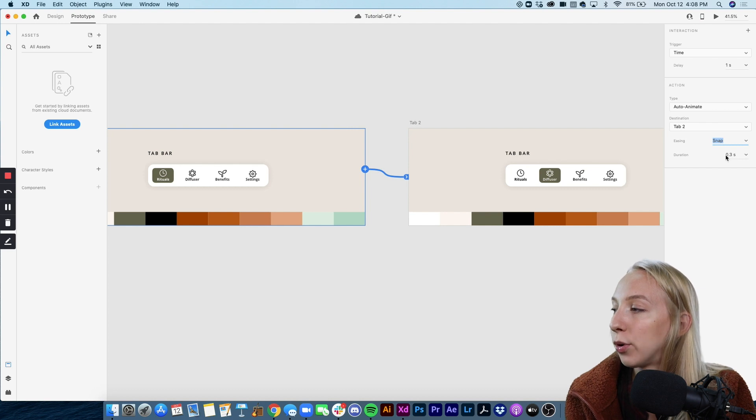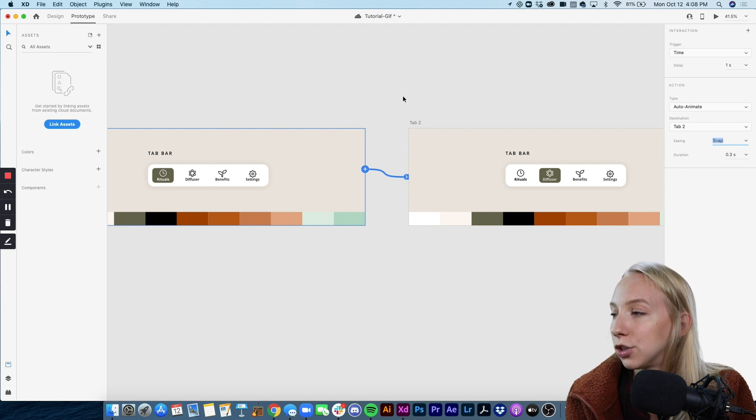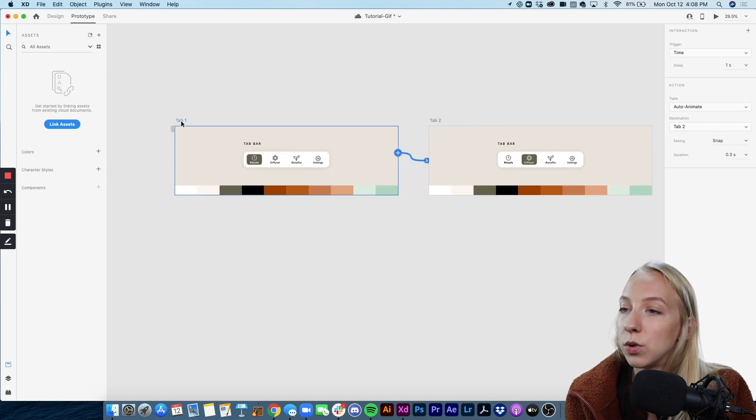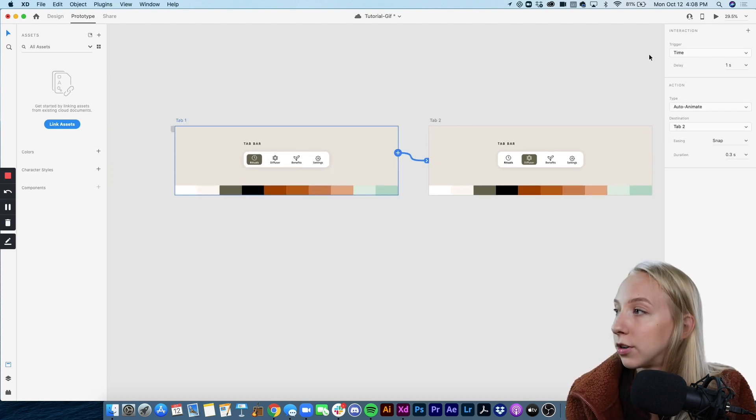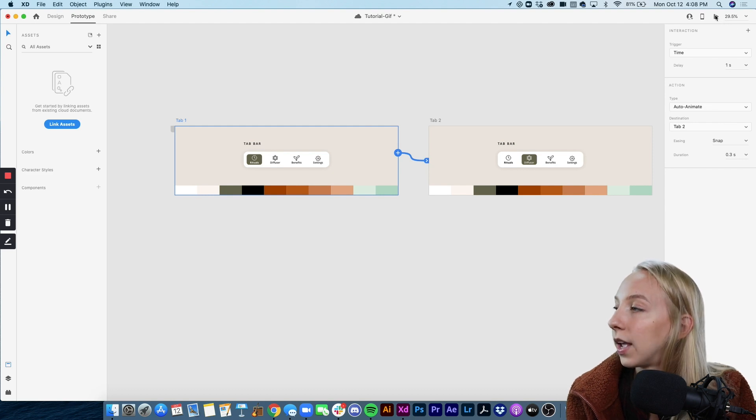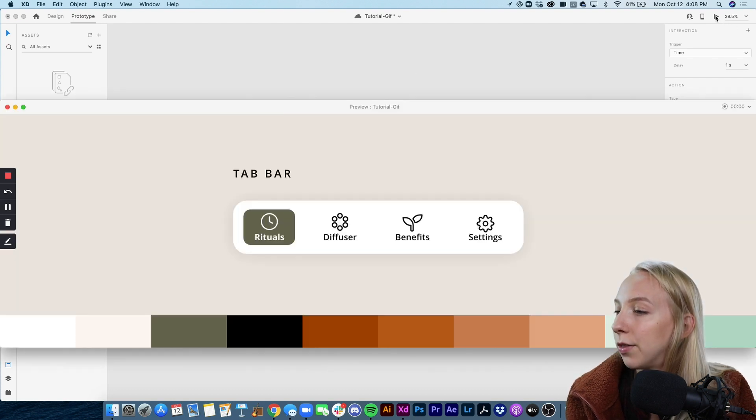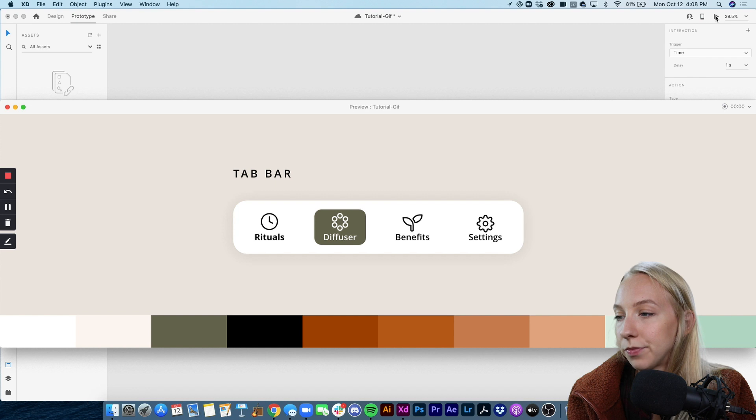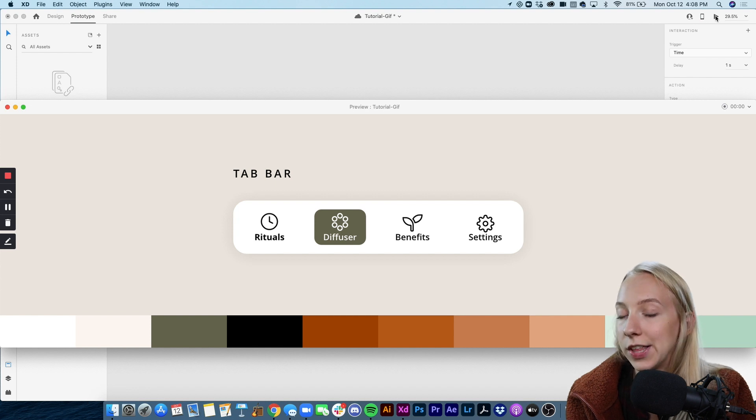So to play the prototype and test it out we click on the artboard and we click on the play button up here. Perfect. So that's exactly what we wanted.